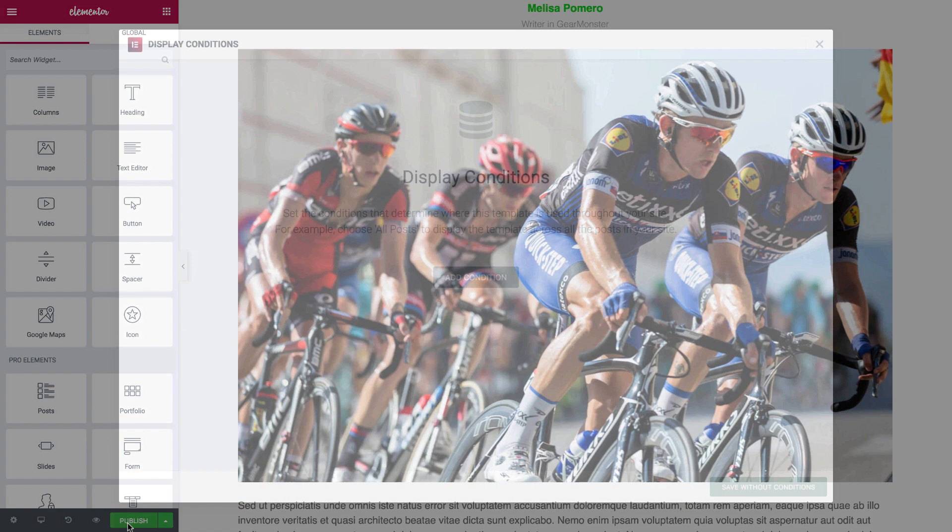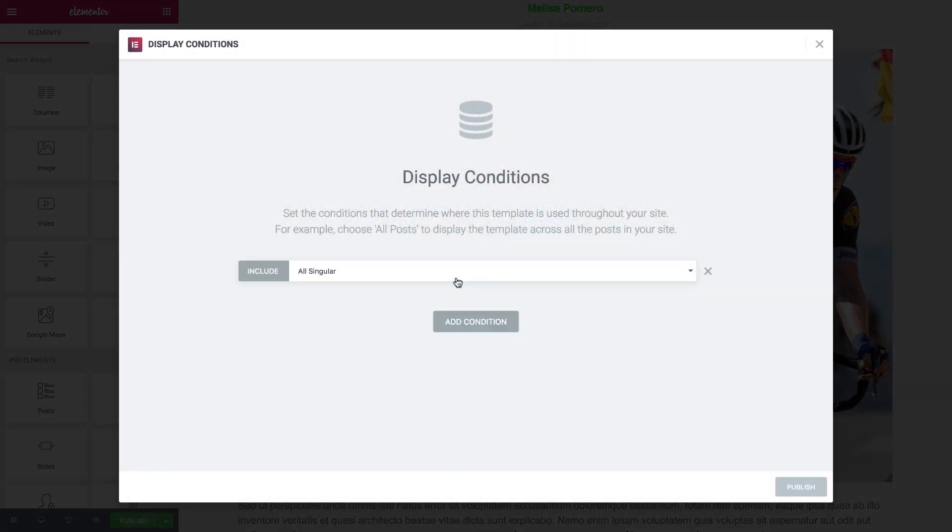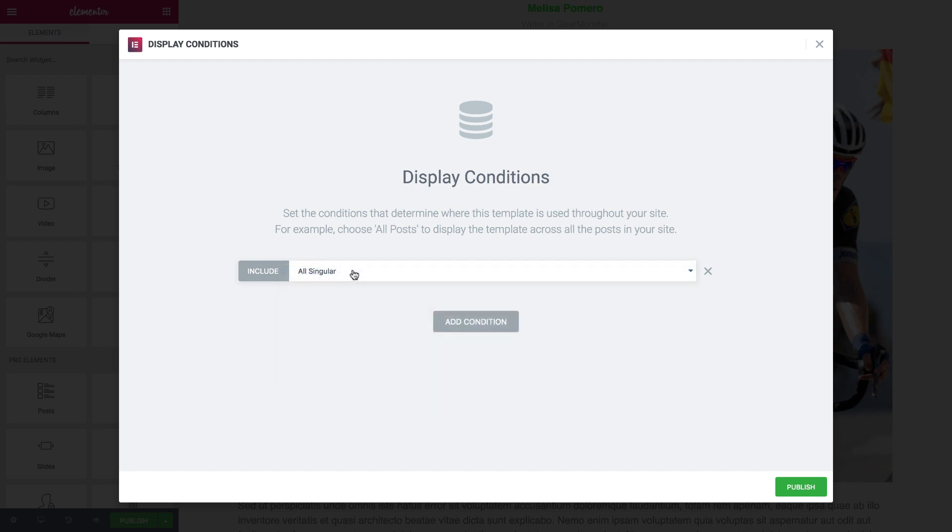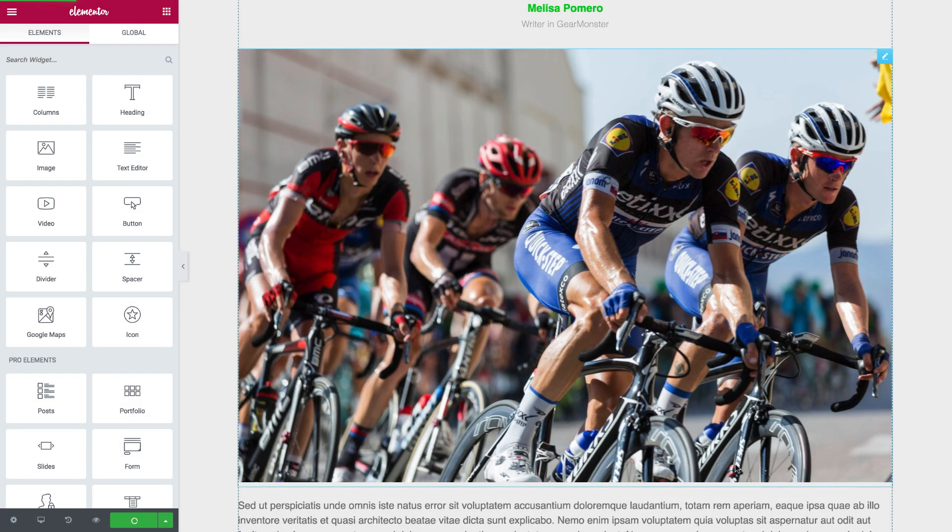Again, I hit Publish, and add the condition. I can choose whichever condition I want. Let's have it on all singular posts. Hit Publish.